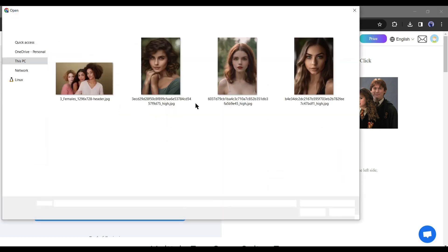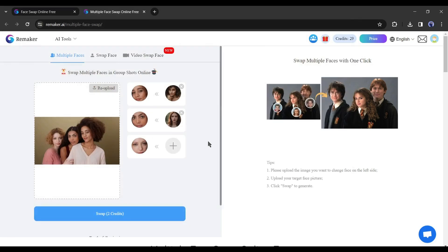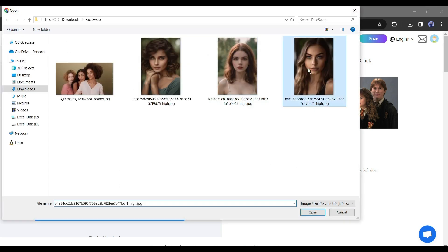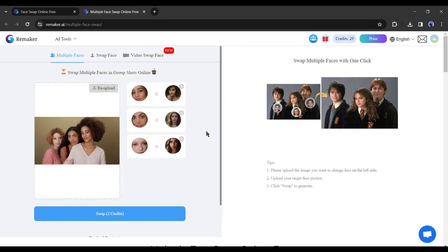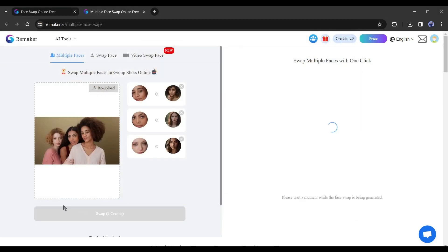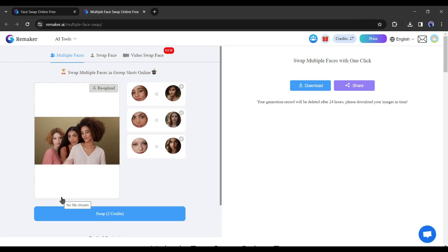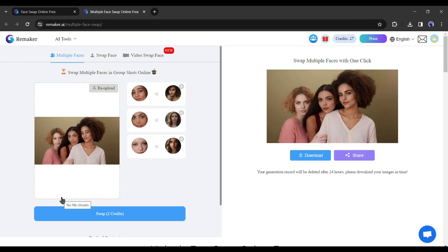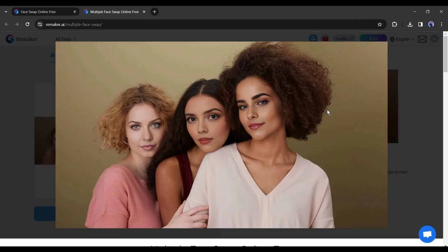Now you have to upload the reference faces for every image. I will upload three images with different faces. After uploading reference faces, click on the swap button. And here is our result. You can see the quality. That's really amazing.